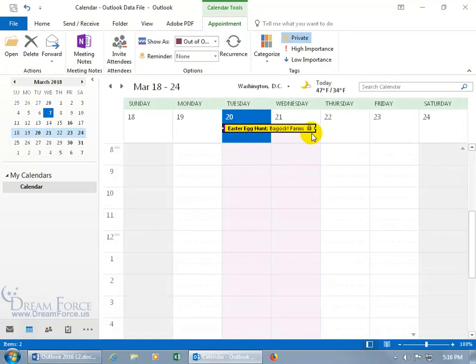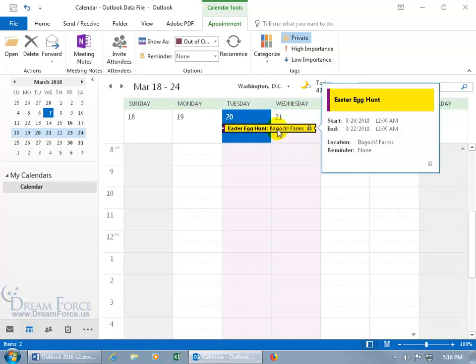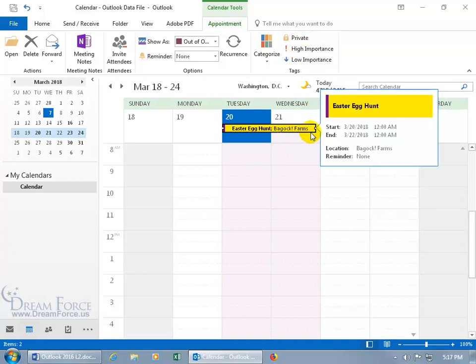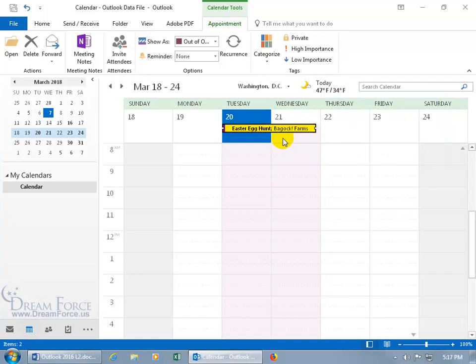Of course, if somebody looks over your shoulder, they can see it right there. To remove the private marking, select the appointment and deselect the Private button — the lock is removed, and anyone you share this calendar with will now see the full details, like that you're going on an Easter egg hunt.